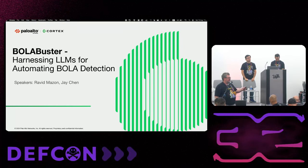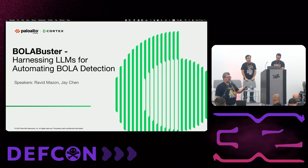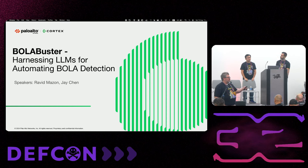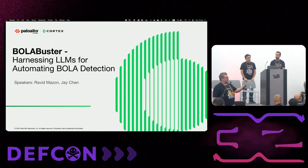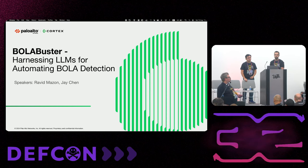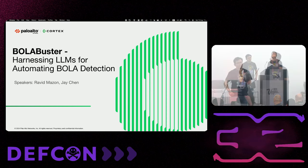It is my fantastic opportunity to introduce Ravid and Jay, talking about Bola Buster.